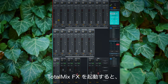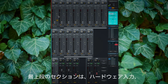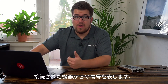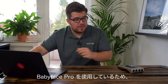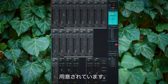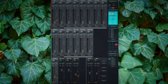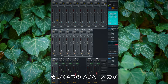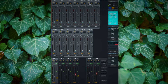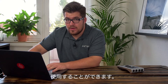If we open TotalMix FX we have three rows at our disposal. The first row represents the hardware inputs, i.e. the physical inputs of our audio interface. In this case I'm using the Babyface Pro, and therefore I have 12 hardware input channels. These are my two XLR inputs, my instrument inputs, and my four ADAT inputs — which I've linked and unlinked for demonstration so you can see you can use them as stereo or as a mono channel.